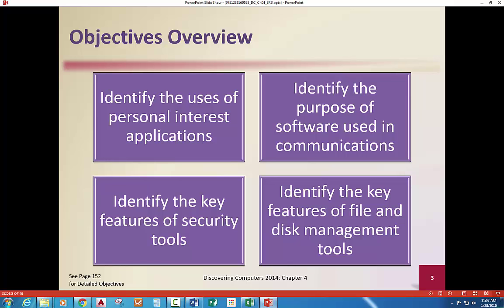In addition to that, we're looking at the uses of personal applications, personal interest, identifying the purpose of software communications that we use, the different types we use for that, the features of security tools — just a quick overview — and then we'll talk a little bit about disk management tools.